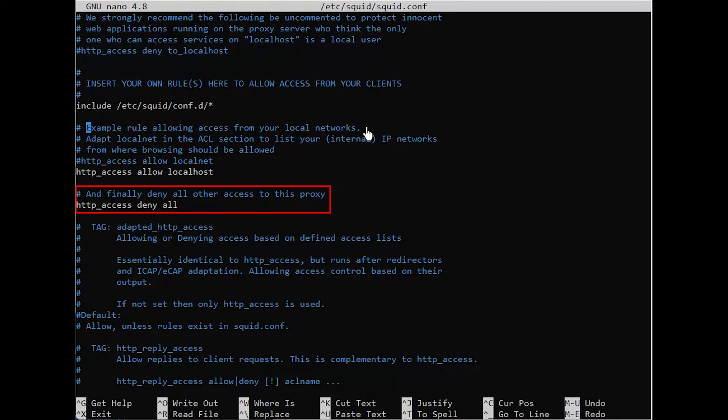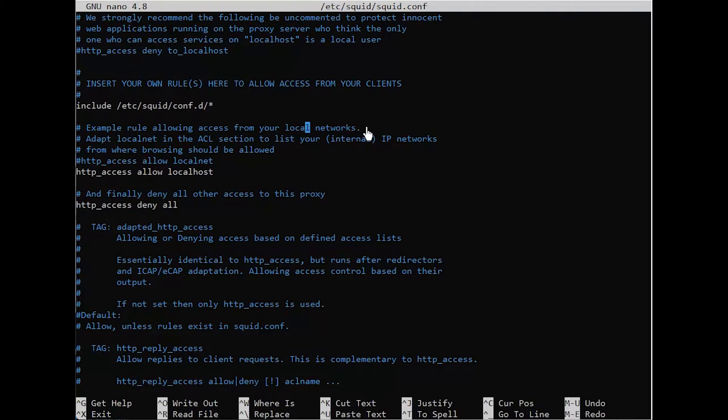You could change that rule to allow all, enabling anyone to connect to your proxy server, but you probably don't want to do that. Instead, you can add a line above http_access allow localhost that includes your IP address, like so.